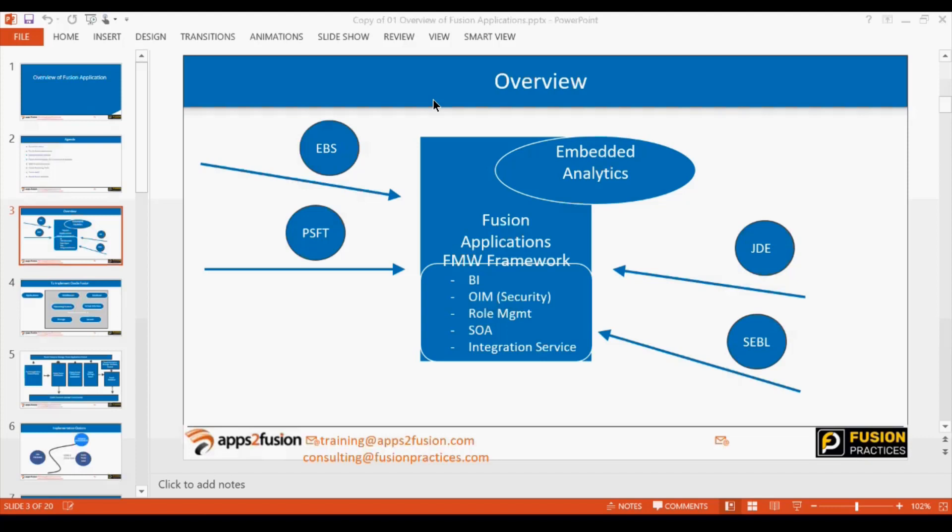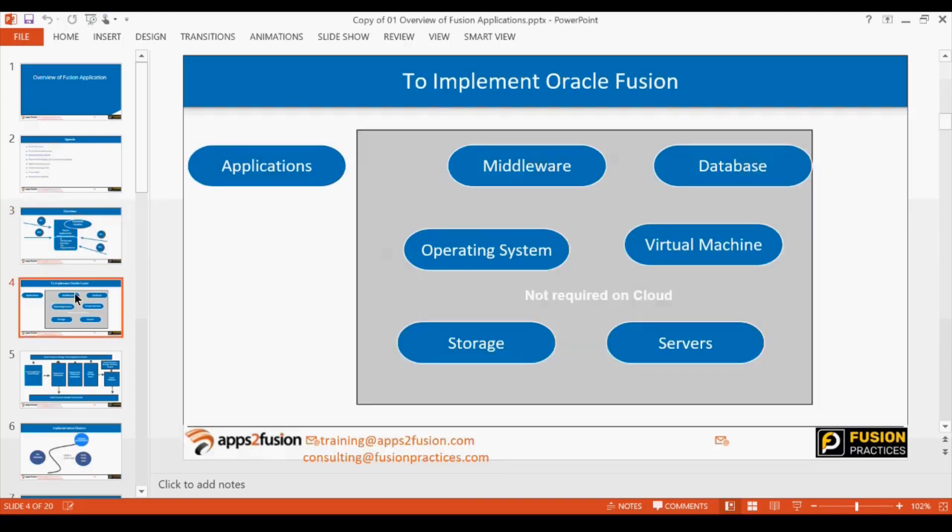Throughout Fusion Applications there are many embedded analytics already created — lots of dashboards that are available. These are not just dashboards displaying figures; you can drill down into them. If invoices are pending for approval or any transaction has errored out, you can drill down to those transactions. Whether it is a procurement screen, sourcing screen, supplier portal, payables, or receivables screen, it will have embedded analytics throughout.